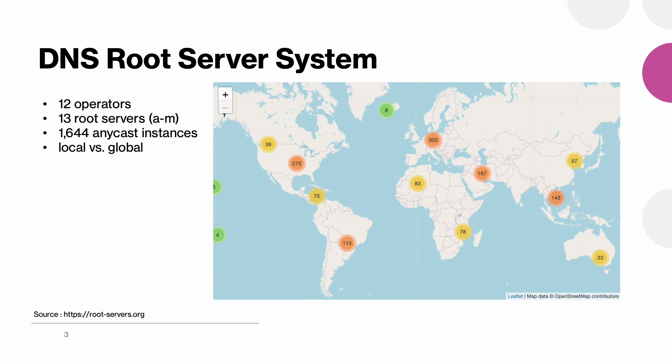As everything in DNS starts at the root servers, those must be highly available. At the moment we have 13 root server letters that are announced as anycast prefixes, but in reality there are more than 1600 anycast instances located behind. Still not all of those instances are reachable worldwide and some of them will always serve a limited number of clients. Those are called local instances and in BGP they are announced using noexport or nopeer BGP communities.